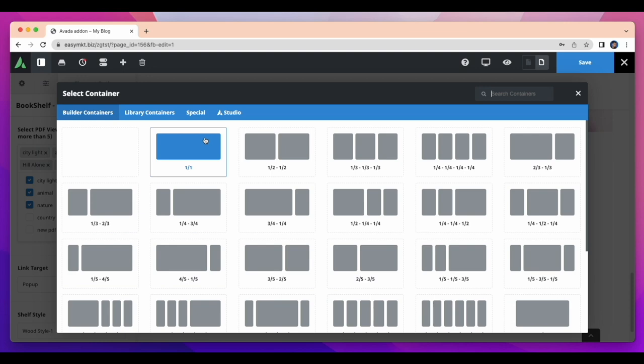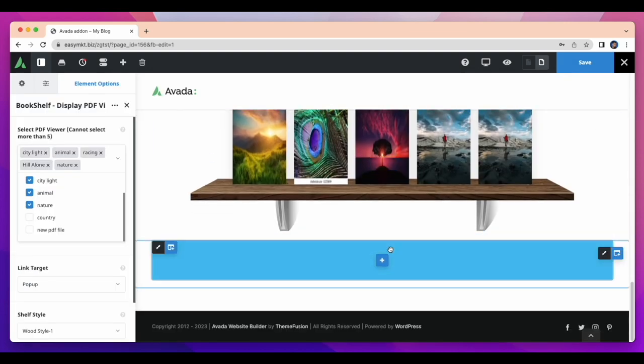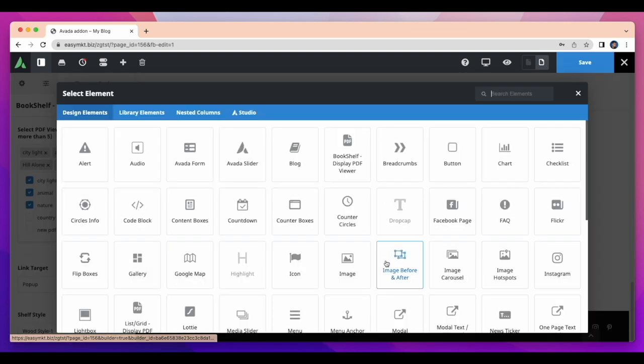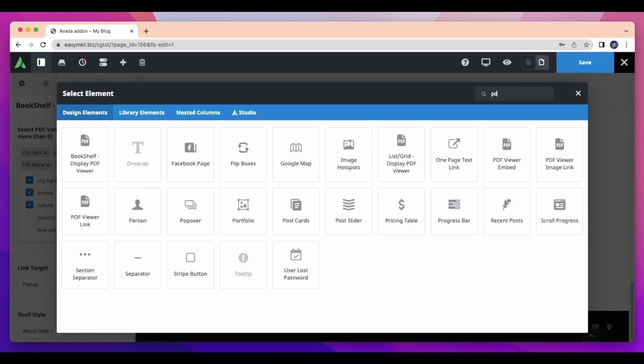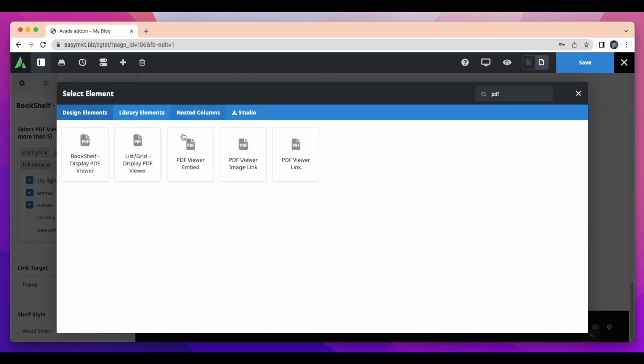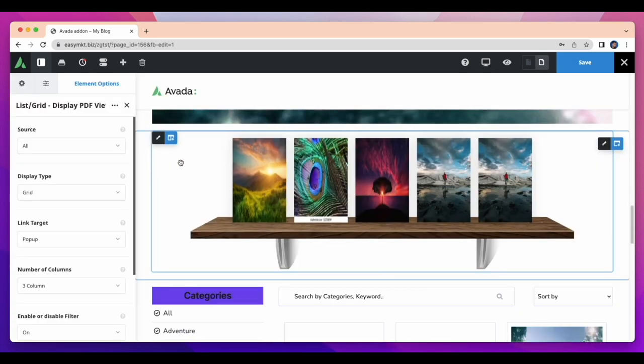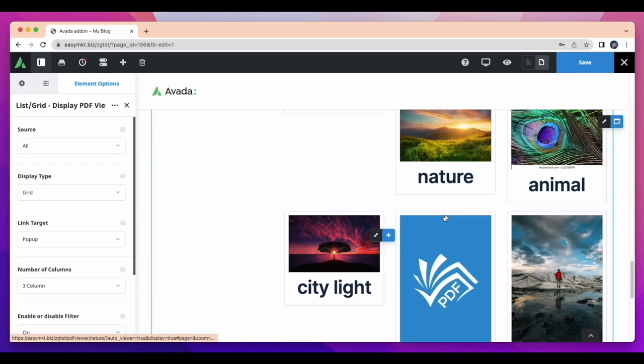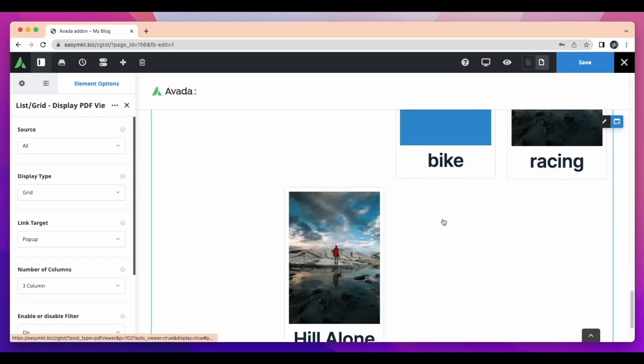Now I'm going to add our last element which is list grid display PDF viewer. With the help of this element, you can select categories and display type like list or grid.